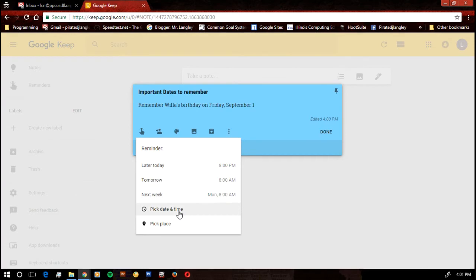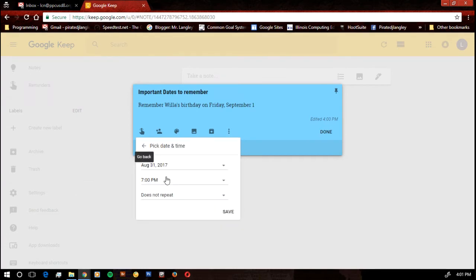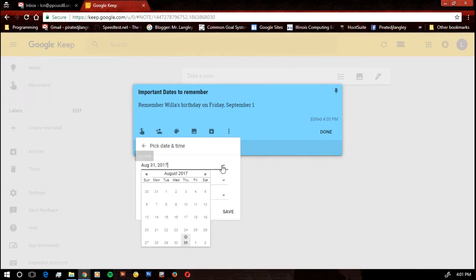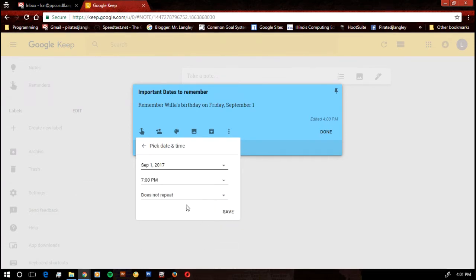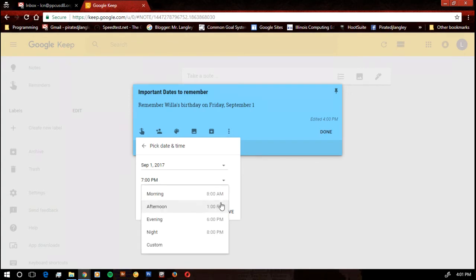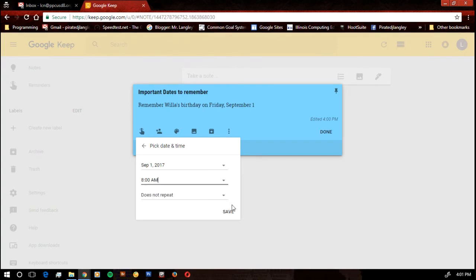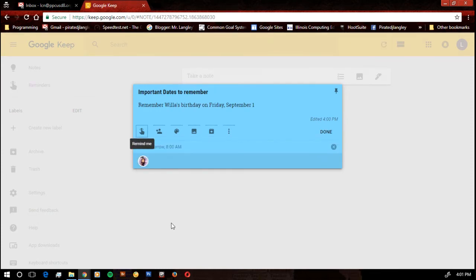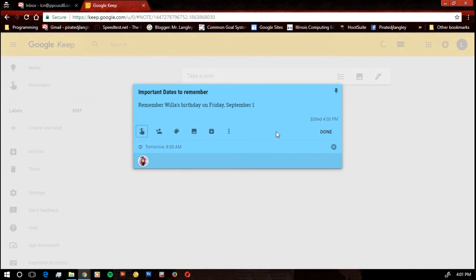It has suggestions. I can also pick a date and time. So if I want to pick tomorrow and I want to remember that at 8 a.m. It's not going to repeat. I'm going to hit save. That's going to stick that on my calendar. So tomorrow I'll get a reminder at 8 a.m.